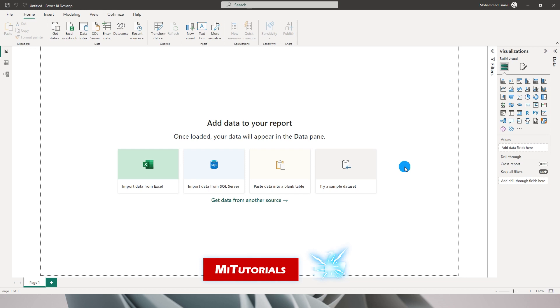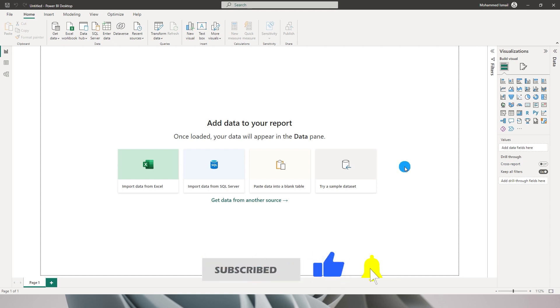Hello everyone and welcome to my channel MITutorials. This is a very exciting tutorial wherein I am going to show you the new features which Power BI has released in the month of March 2023.